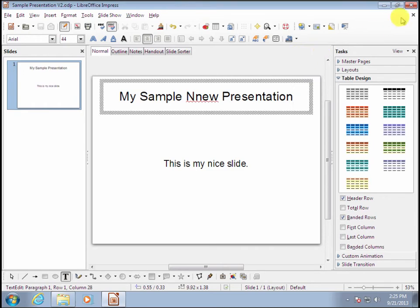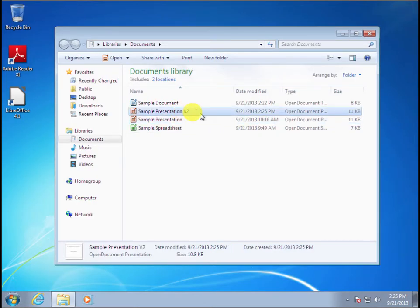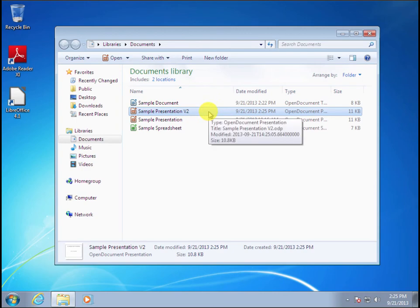Now if I close everything and go back to my desktop, I will see the file that I just saved, Sample Presentation V2.